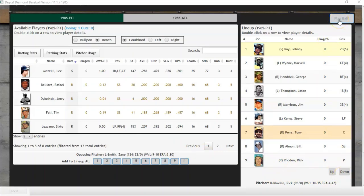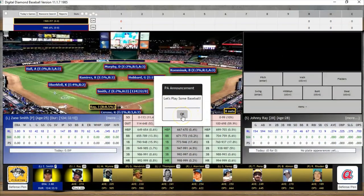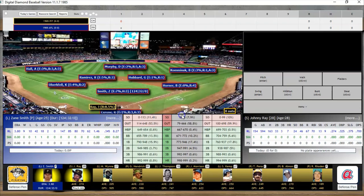As a reminder, the Pirates won the first game by the score of seven to five — it was a pretty good game. Notably for Atlanta, Bob Horner had two home runs and Dale Murphy was hitless. We'll see what happens in this game. Let's play some baseball!